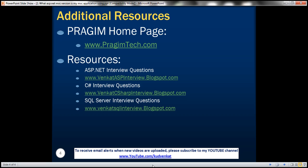All right, on this slide you can find resources for ASP.NET C Sharp and SQL Server interview questions. That's it for today. Thank you for listening. Have a great day.